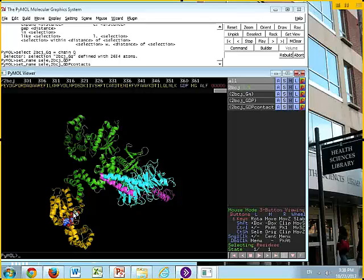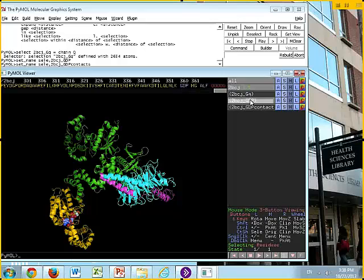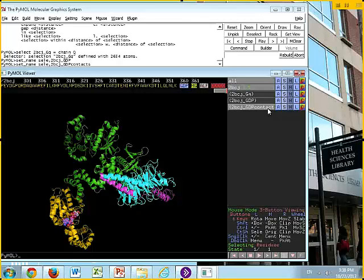This is our ligand. One of the things that we're frequently interested in are which residues, which amino acid residues are contacting that ligand. So we can ask that question in PyMOL. 2BCJ underscore GDP is just our ligand. We're going to come down here to the contact one. Now right now that's identical, but we're going to modify that selection.